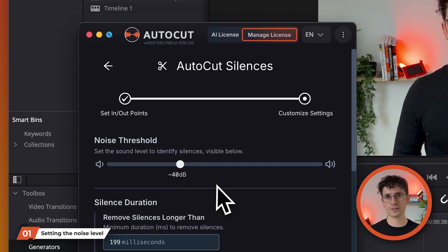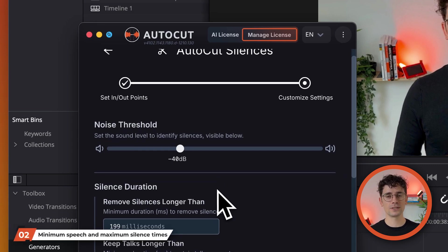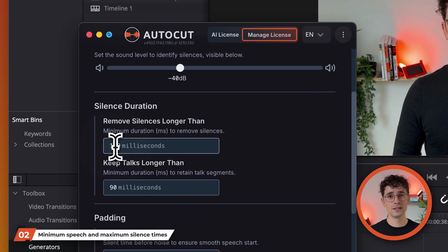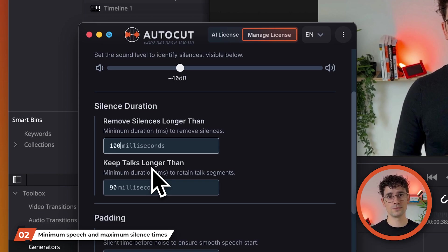Once the noise level has been set, define the minimum duration a silence must have to be suppressed. This setting avoids cutting very short silences, which can contribute to a natural conversational flow. I recommend setting this to 100 milliseconds.